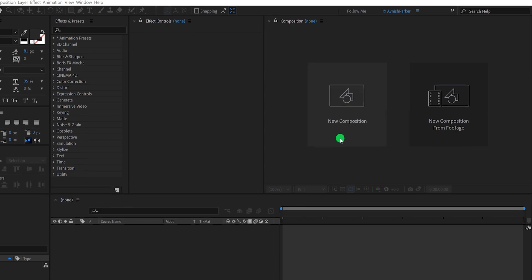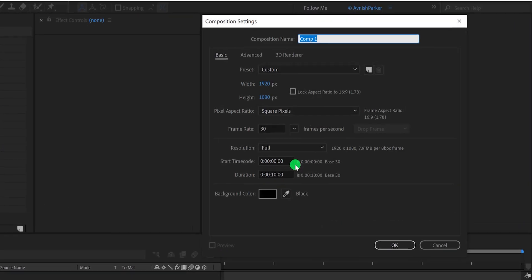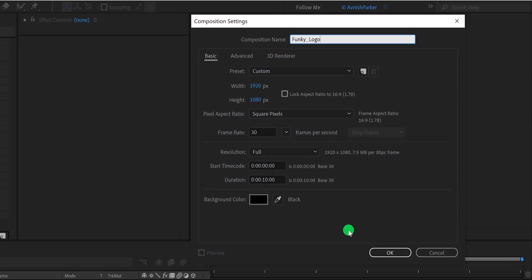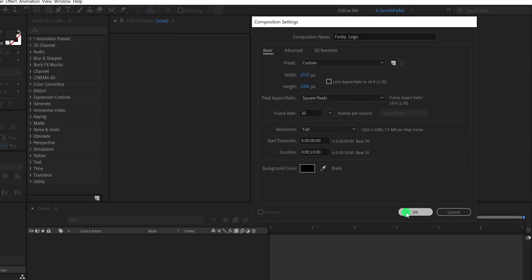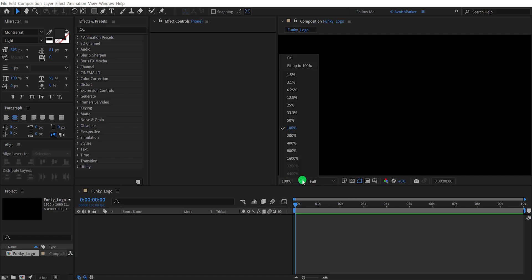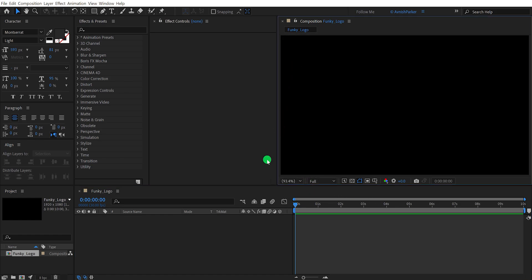Open After Effects and create a new composition. I am calling it Funky Logo Intro. As always, I am using the 1920x1080 resolution at 30 frames per second, and my duration is 10 seconds long. You are free to use your own settings.